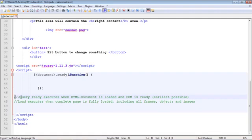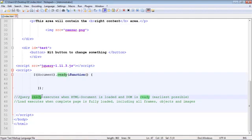Let's read off this first line here: jQuery ready executes when HTML document is loaded and the DOM is ready, earliest possible. What I mean by that is the ready only comes with jQuery, it's not available in JavaScript.